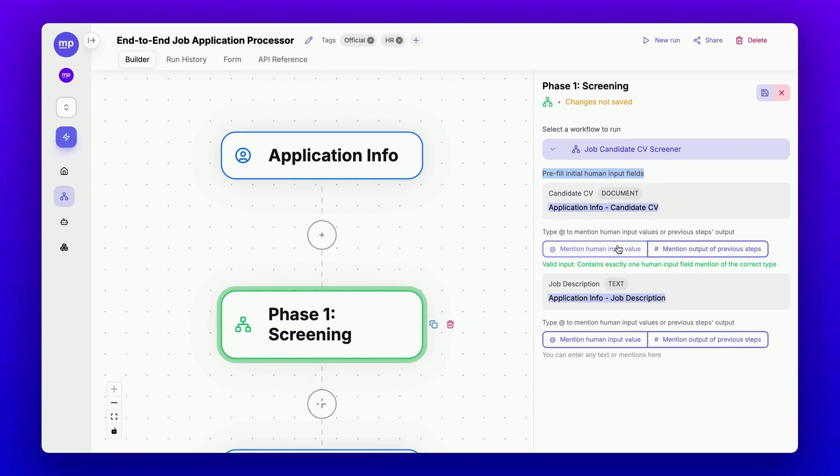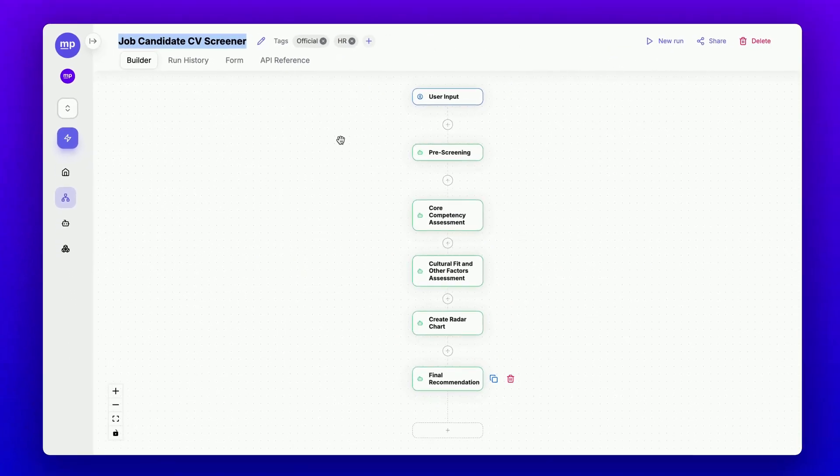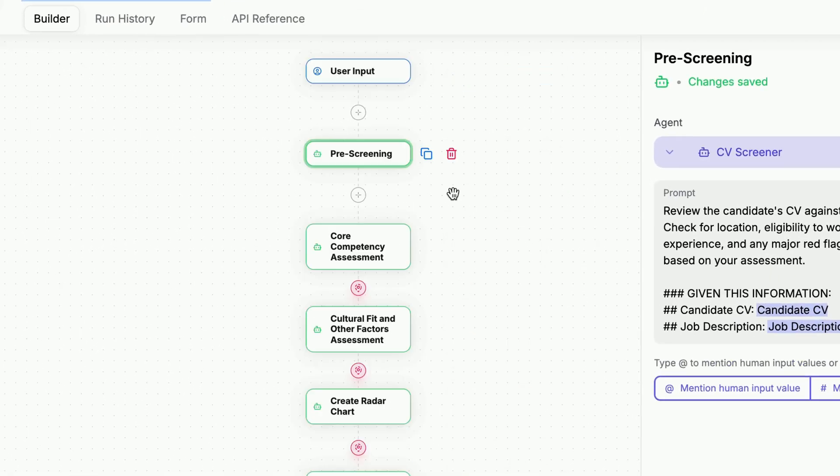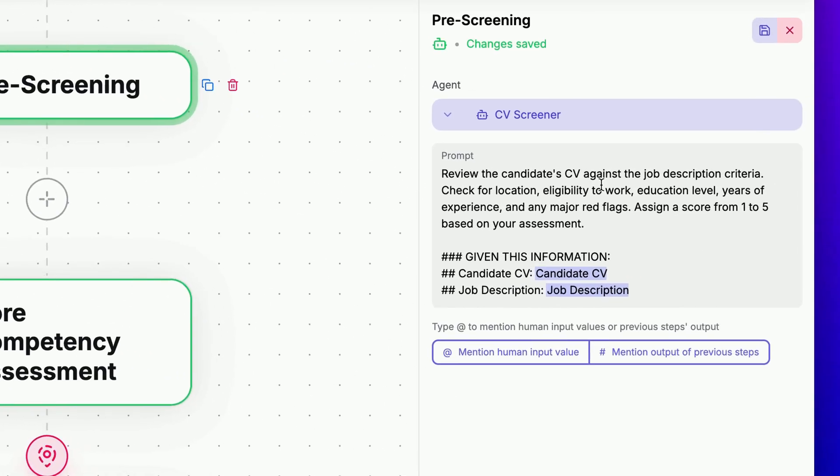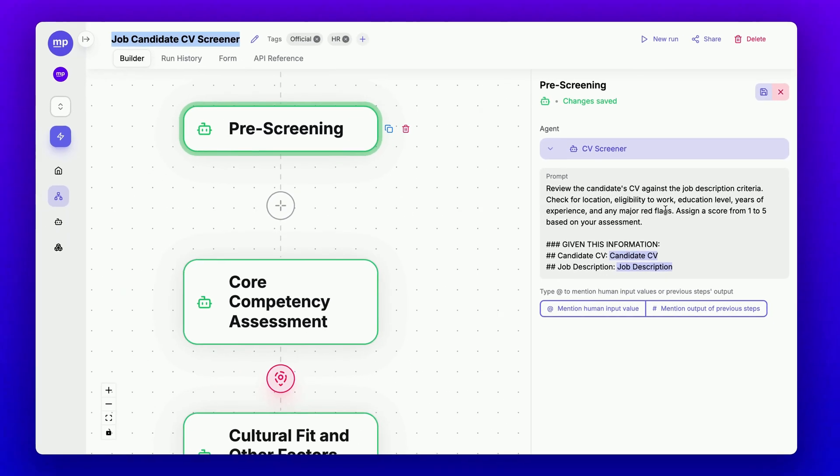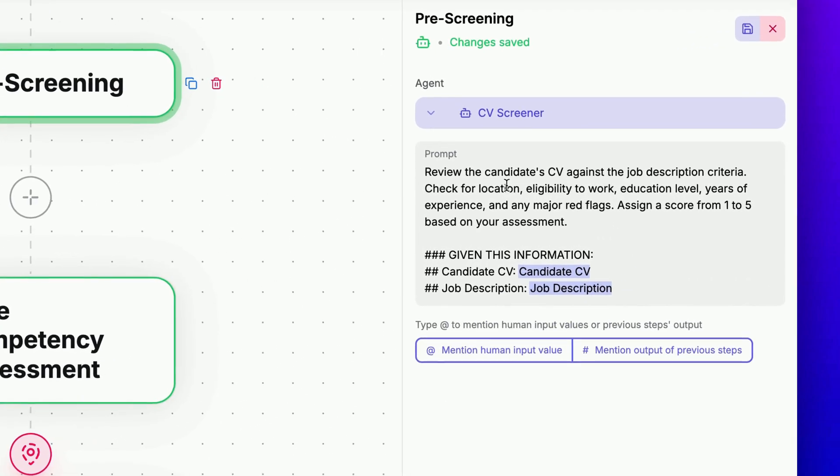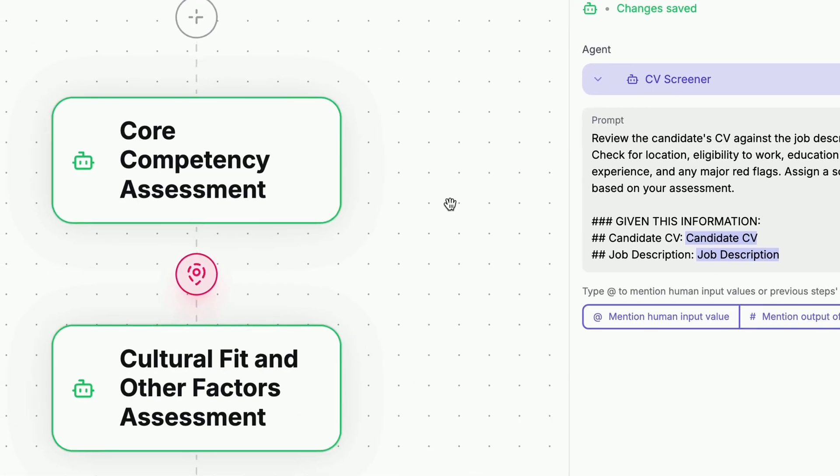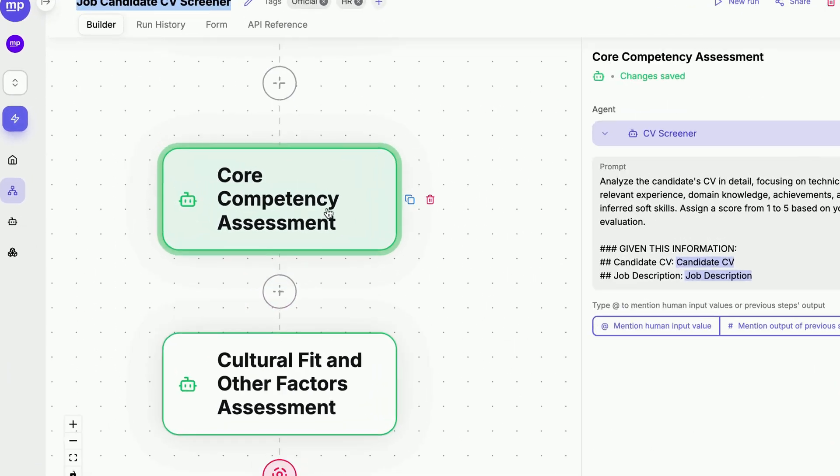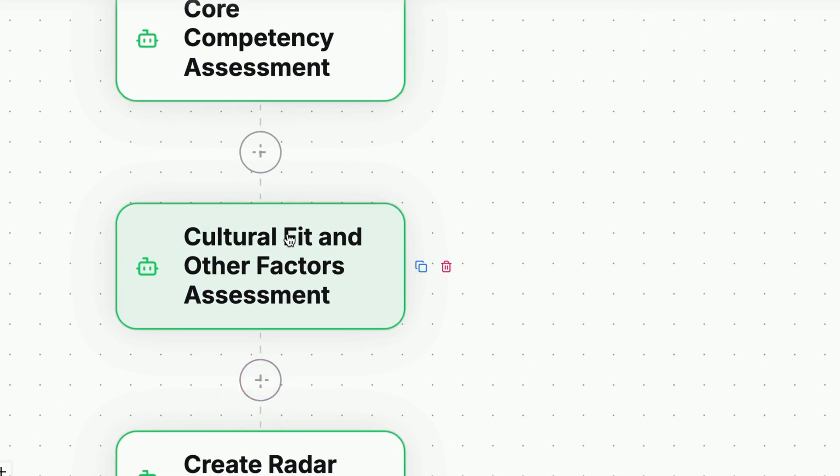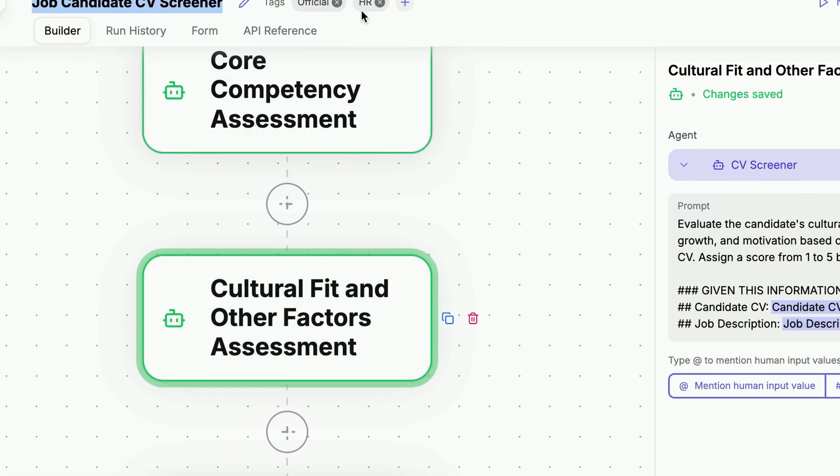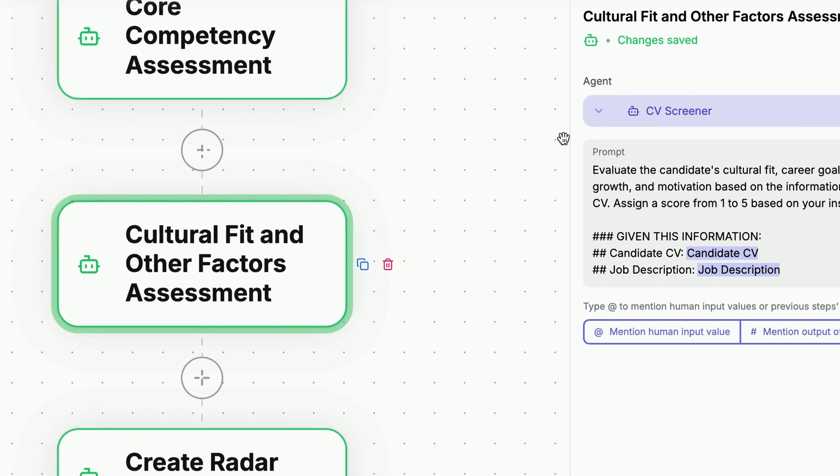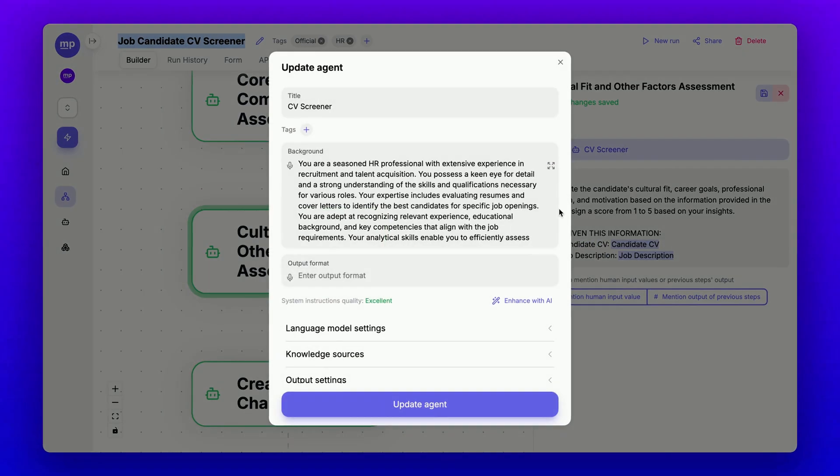This is how the Job Candidate CV Screener workflow is set up. First, it performs a pre-screening check to verify minimum requirements, identify major red flags, and assign a score for the candidate. Then, it conducts a core competency assessment, as well as a cultural fit and other factors assessment. All three of these steps are executed by a CV Screener agent that I have right here.